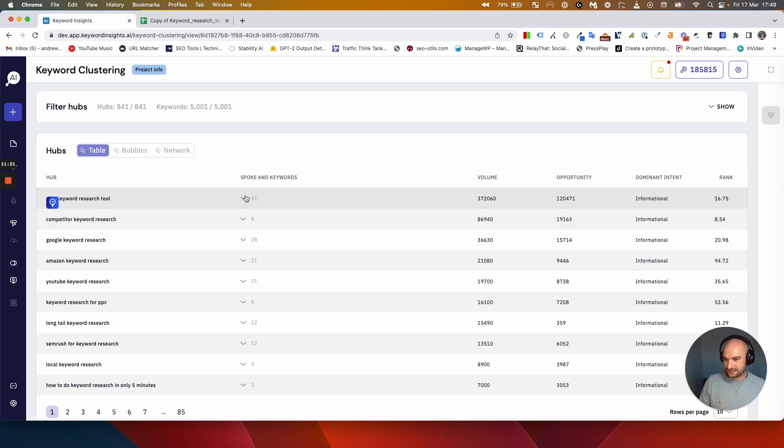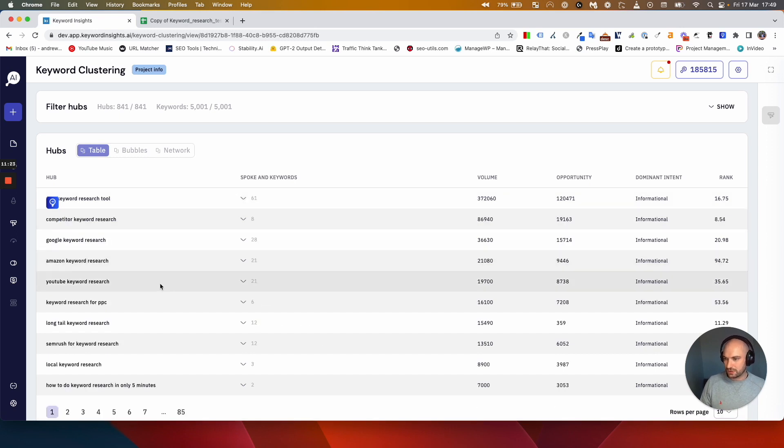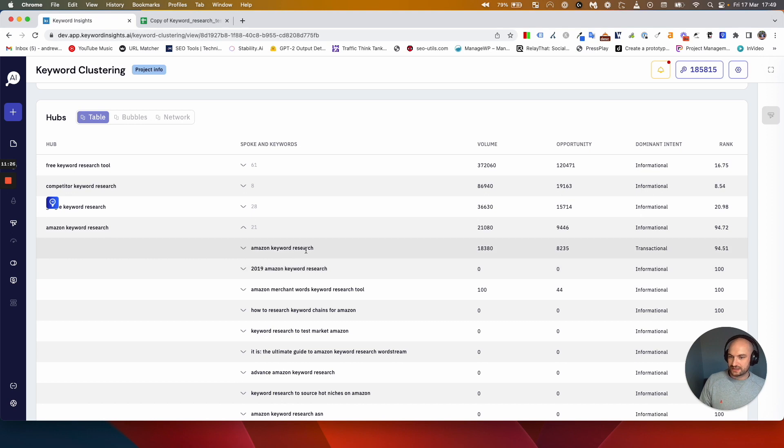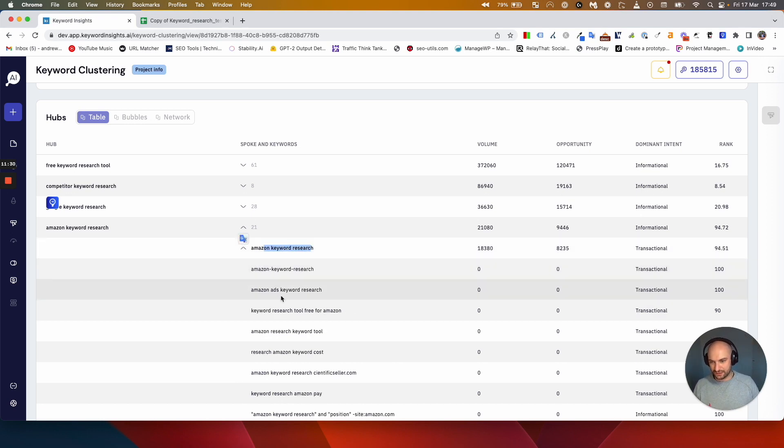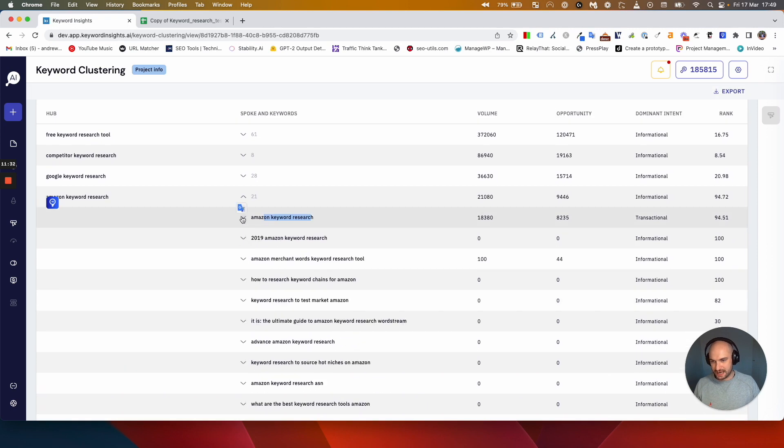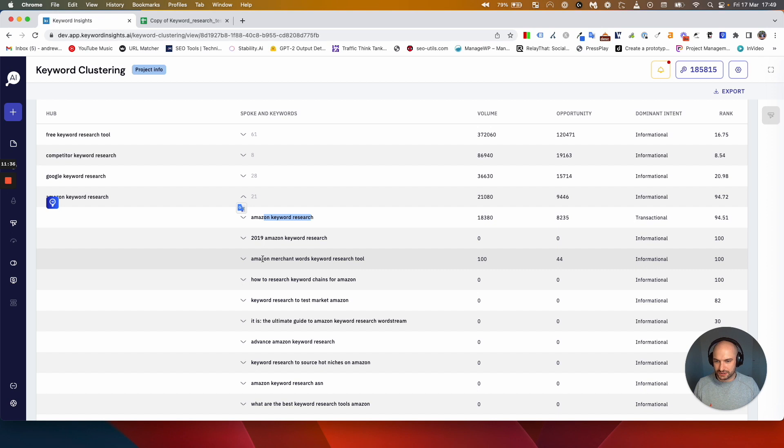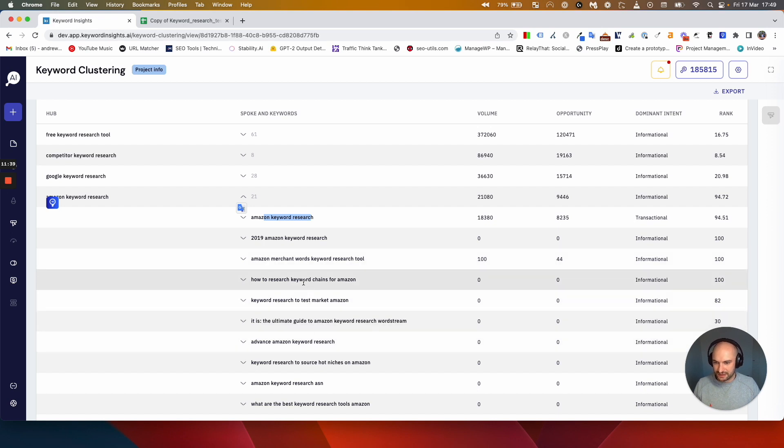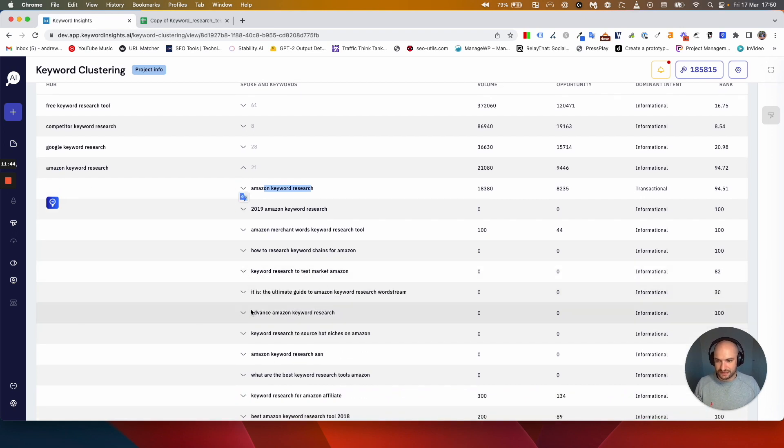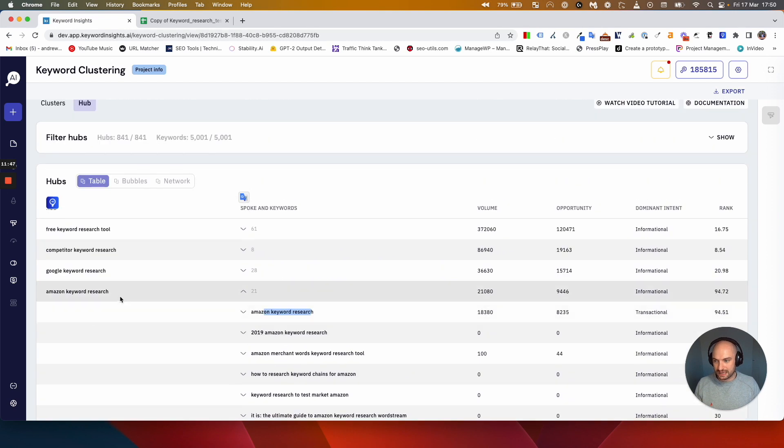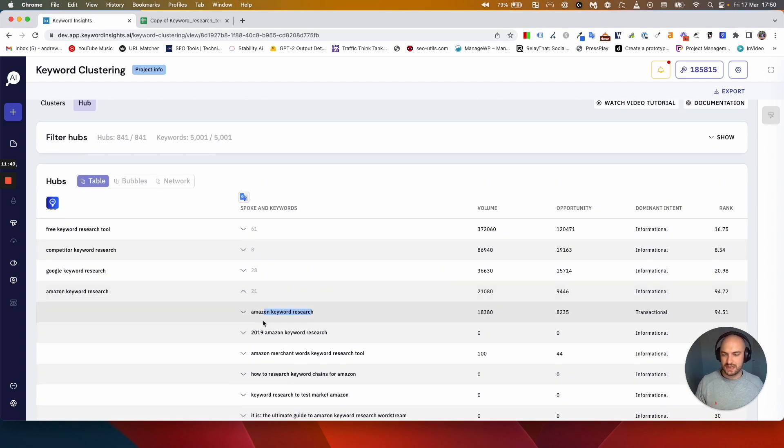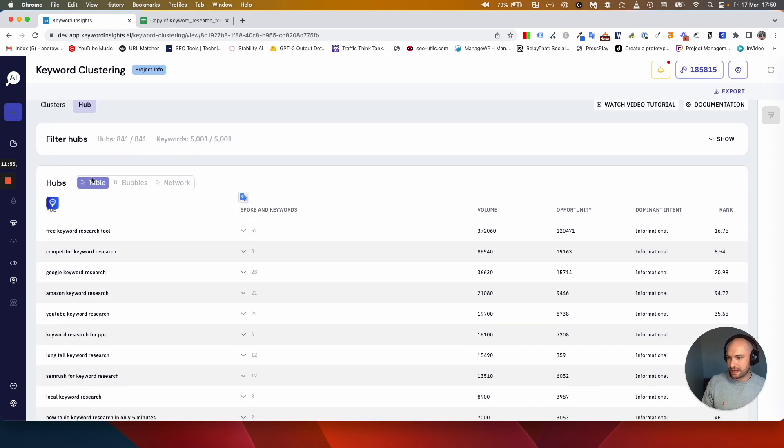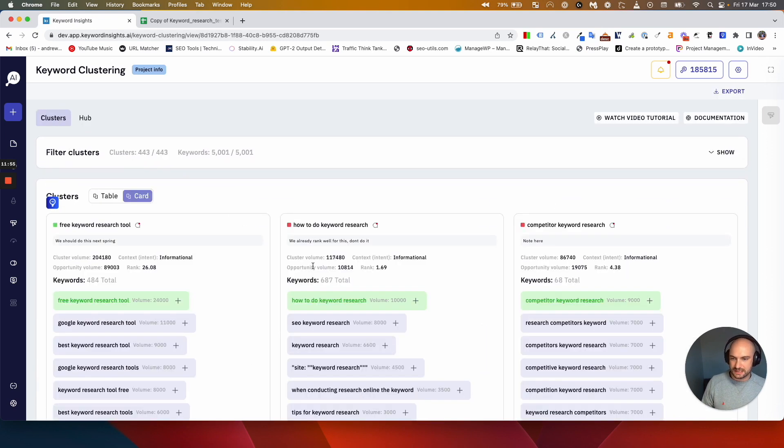We'd have one guide on Amazon keyword research and we can unroll that and see all the keywords under it. We'd probably ignore this one. We'd have another one on Amazon MerchantWords keyword research, another one on how to research keyword chains, another one on keyword research to test Amazon. So there's all these different subtopics we can have all related to Amazon keyword research. Again what you would then do is you would close this and you would go back to your clustering module here and you would find those clusters and send them straight to your content briefs.